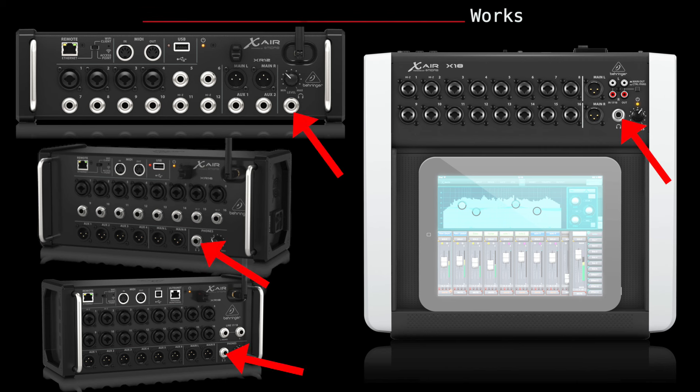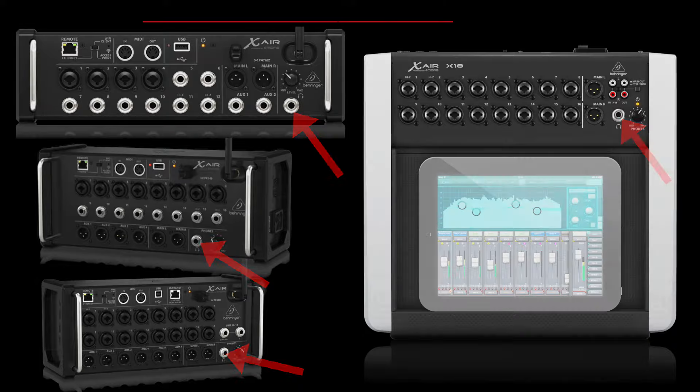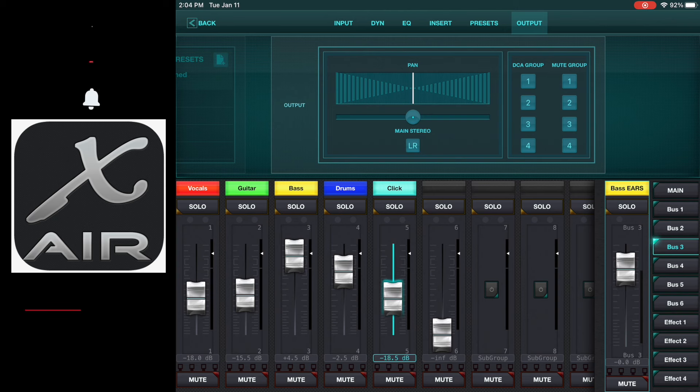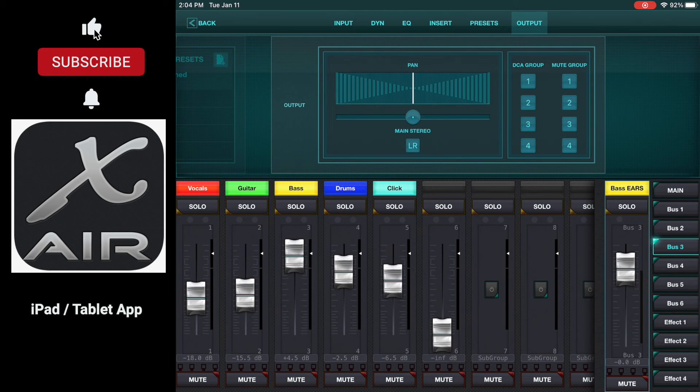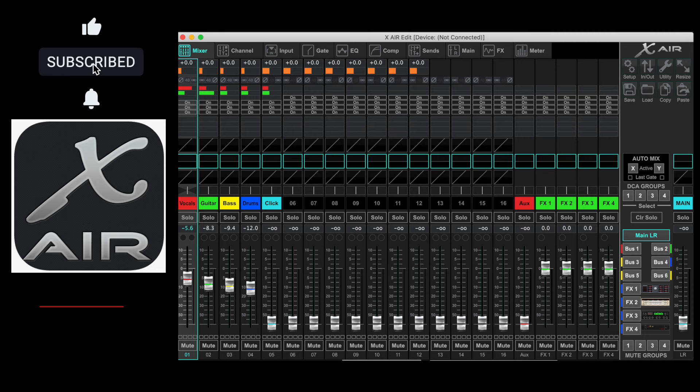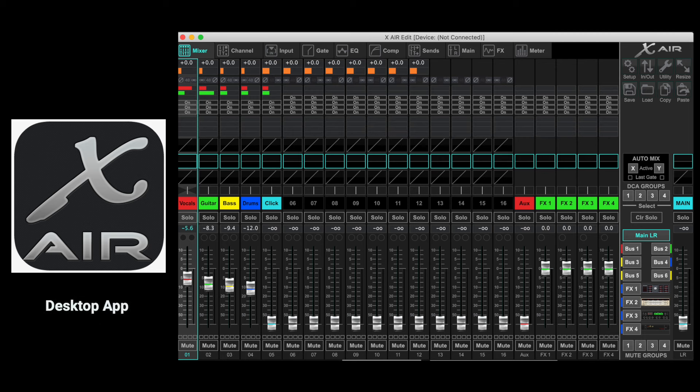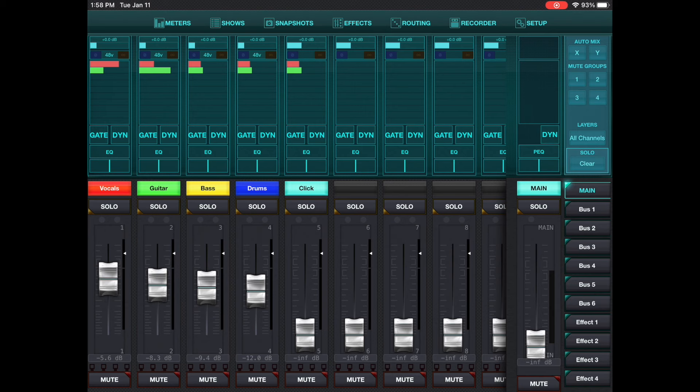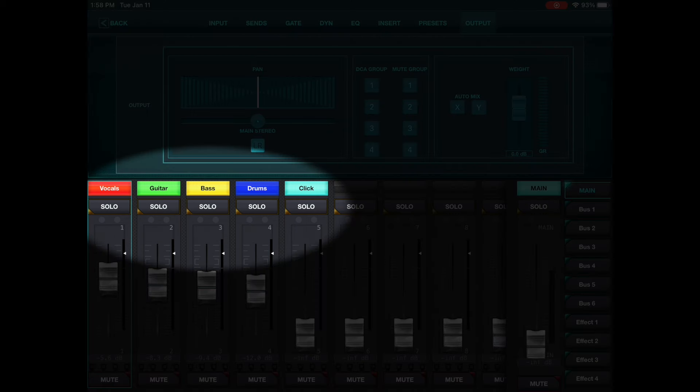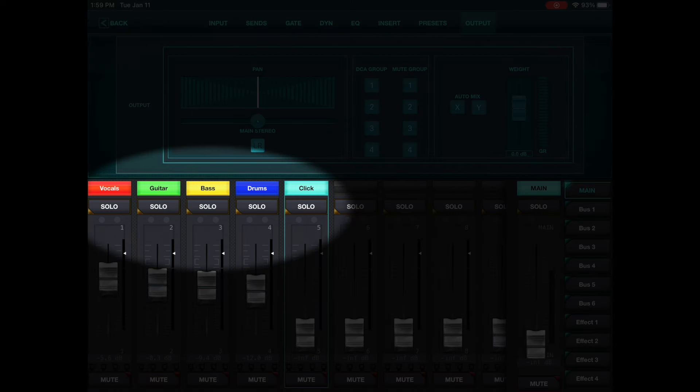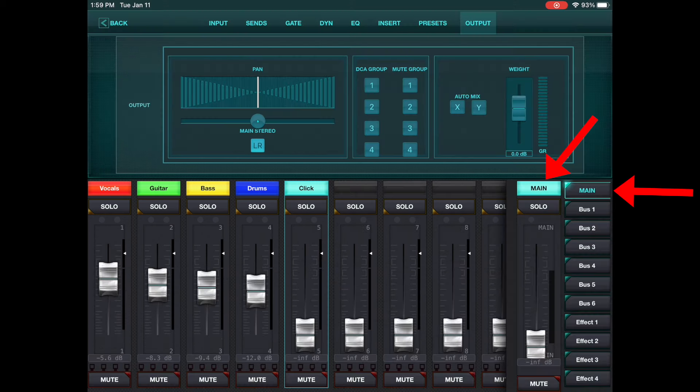It is fairly simple, but there are a few extra steps that you need to do. I'm going to be doing this on the X Air app on the iPad, but you can do this on the desktop X Air Edit app as well. Here's just a really quick setup that I made for the sake of this video. We have just five inputs: vocals, guitar, bass, drums, and click. You have your main.